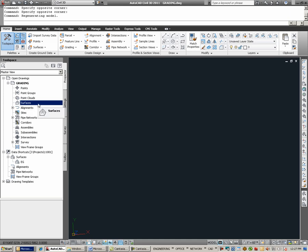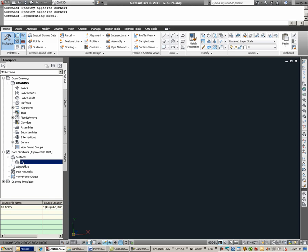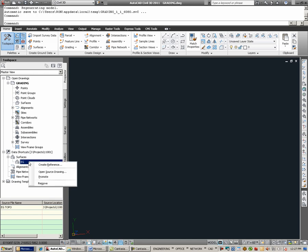However, because of its use as a potential reference into other drawings, under data shortcuts, you will still find the data shortcut, EG. To permanently remove a data shortcut, go to data shortcuts, you can right click on the entry, and choose remove.